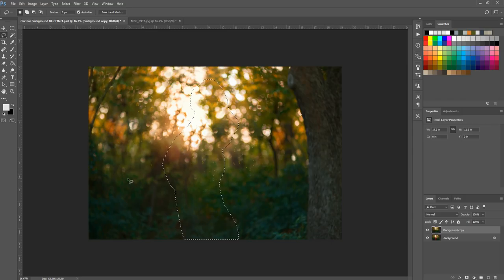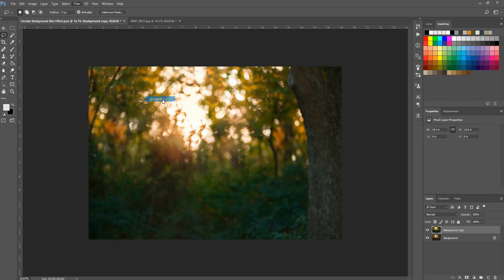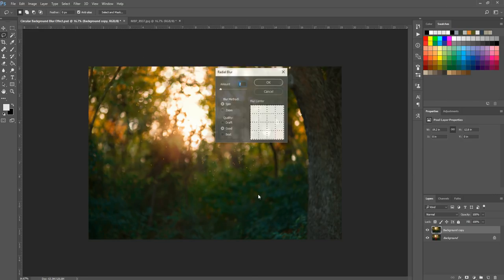I'm going to hit Ctrl or Command+D to get rid of that selection. You'll notice you now have your whole background with no subject on it — this is exactly what we want. So we're going to go to Filter, then Blur, and select Radial Blur from the menu. Radial Blur has two different blur methods: one is called Spin and the other is called Zoom.